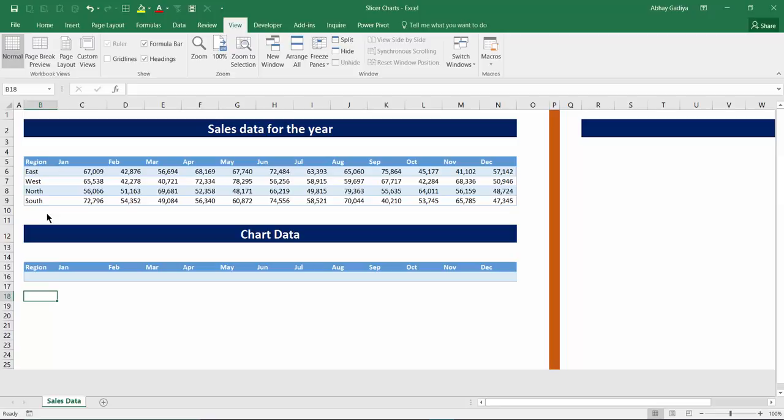First step in creating any charts or dashboard is to have an aggregated summary of values by various dimensions by which you want to create charts. This aggregated summary can be created using various aggregation formulas or pivot tables.